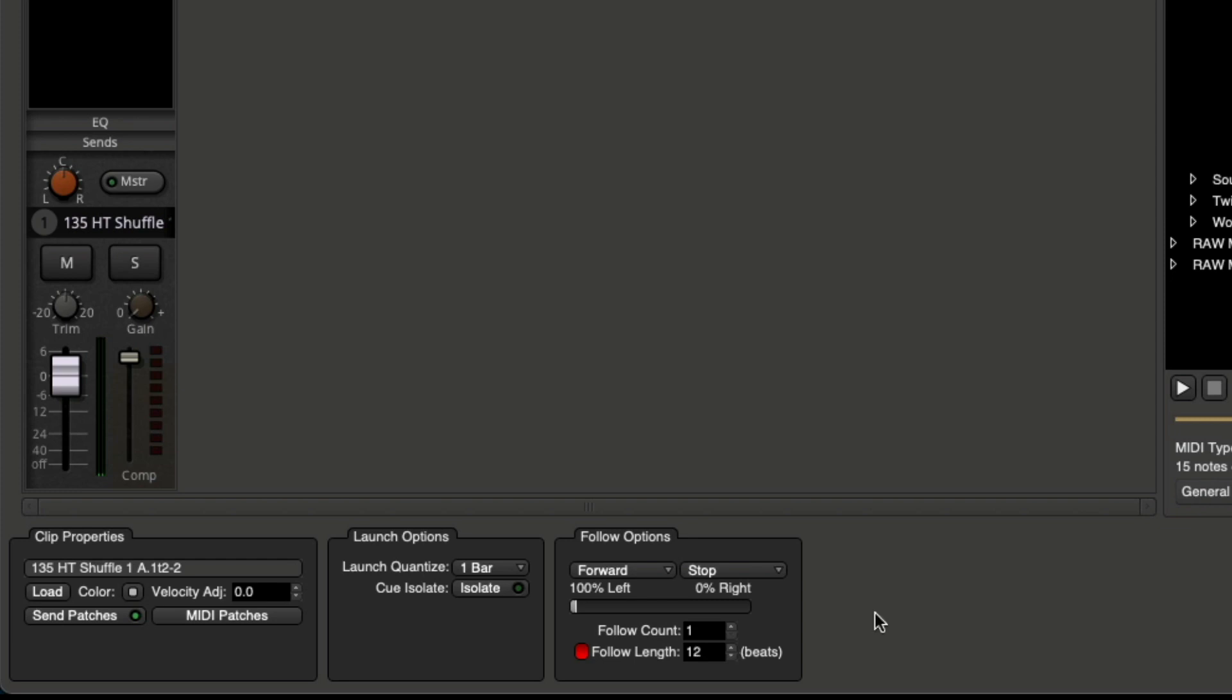Because our four-bar phrase has 16 beats, we want to make it a three-bar phrase for the initial groove, and then another bar, which is four beats for the fill. So now check it out.